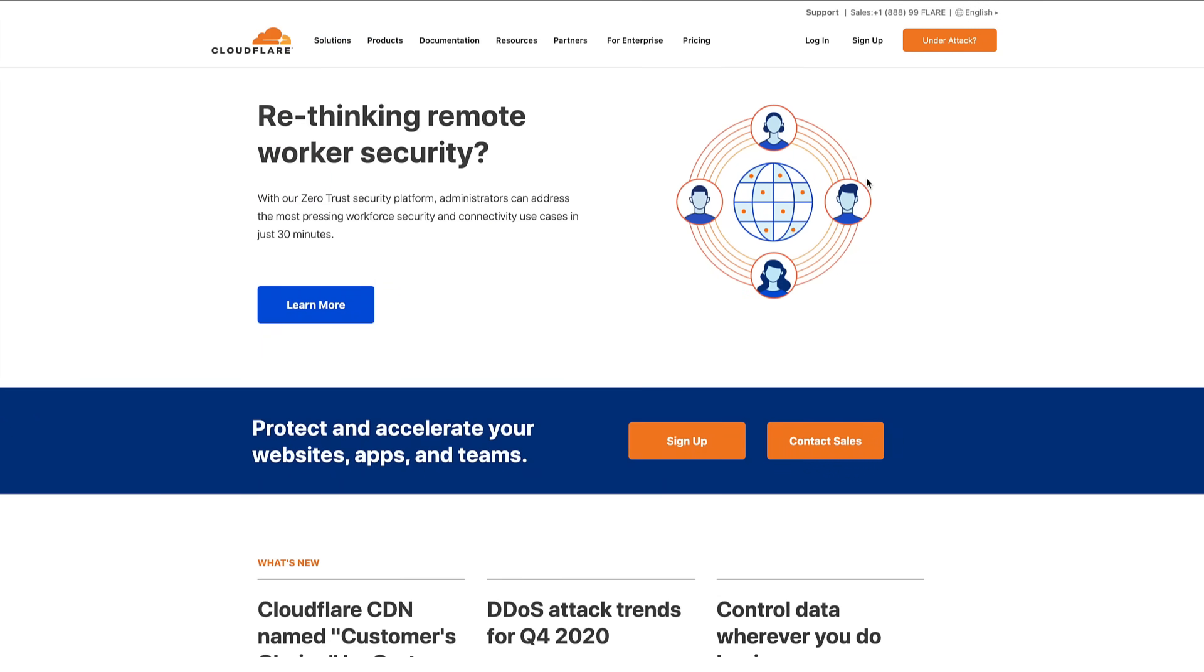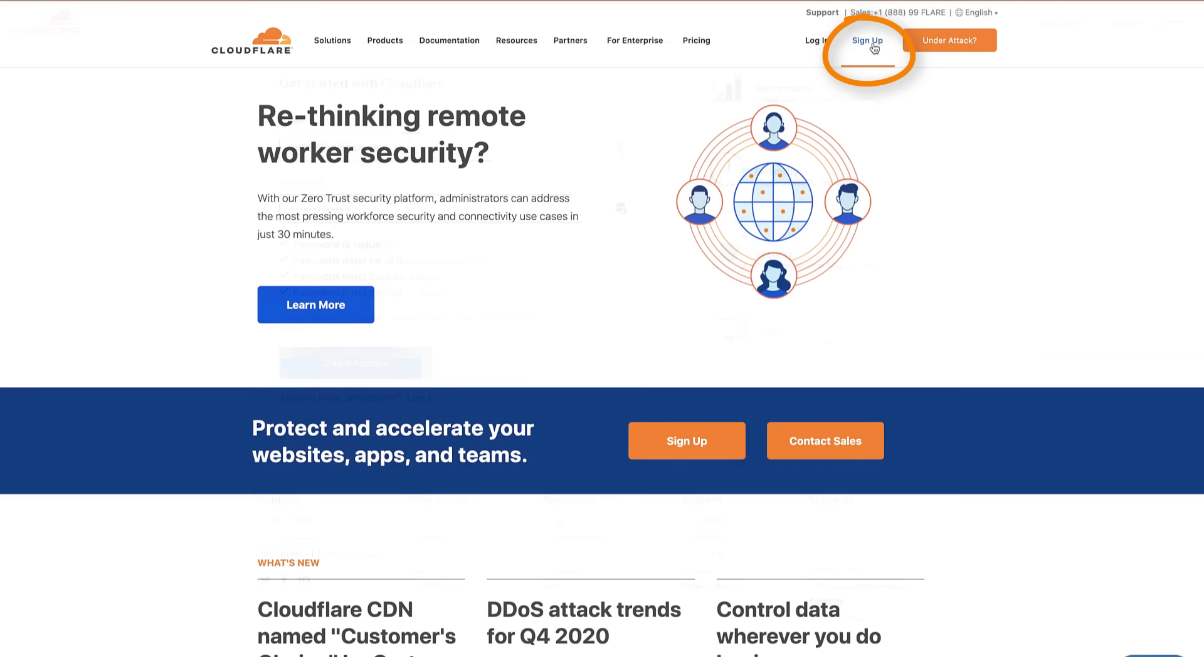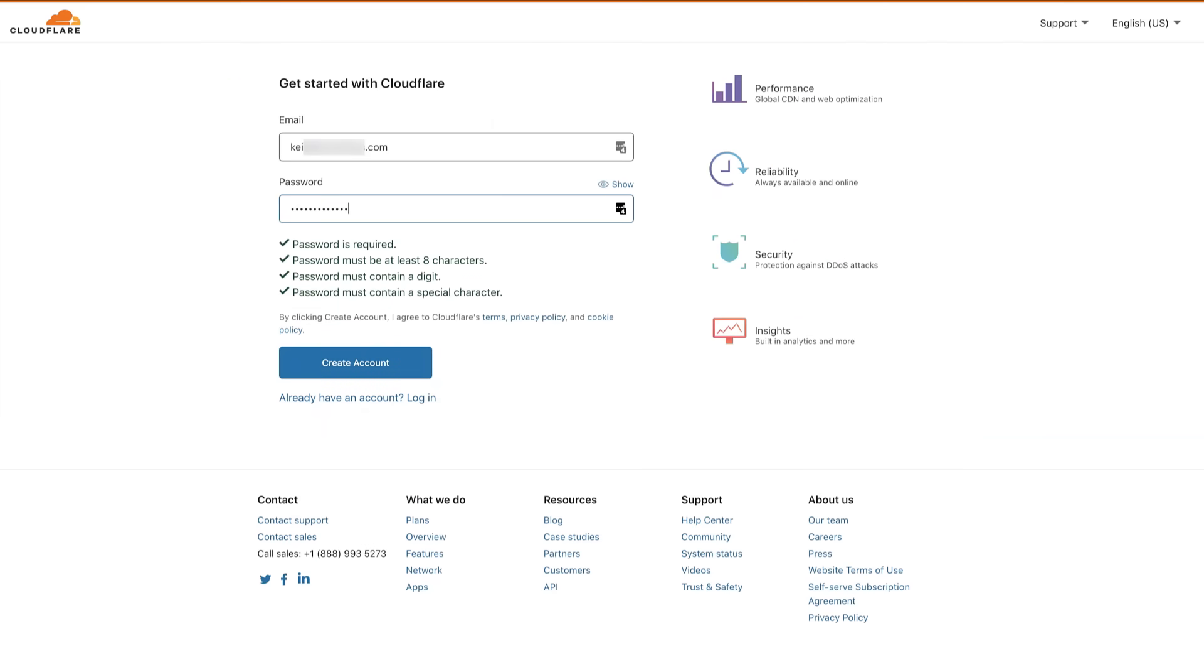To get started go to cloudflare.com. If you already have a Cloudflare account sign in and skip ahead to one minute and 40 seconds. If you don't have an account click sign up and create an account by entering your email address and choosing a password.